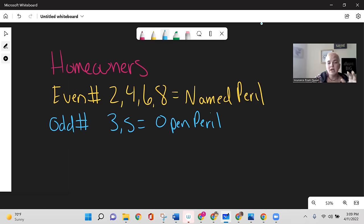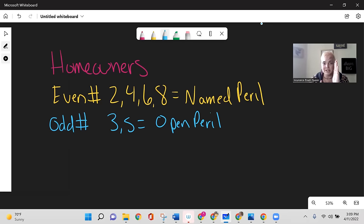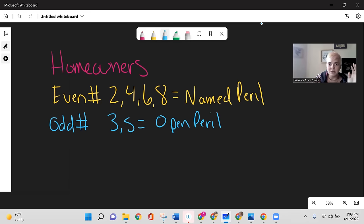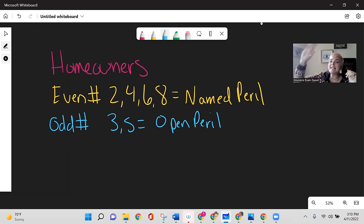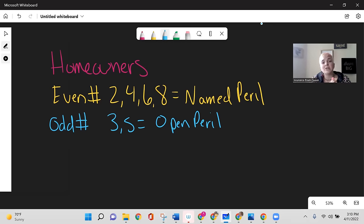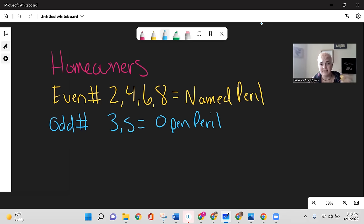An open peril policy covers everything not excluded — it lists what is excluded rather than what is covered. Open peril is actually the better policy because it covers anything not excluded. So even numbers are named peril; odd numbers like three or five are open peril.